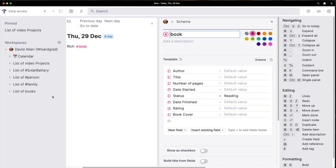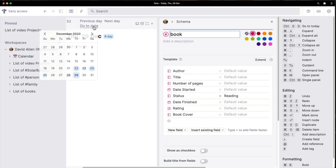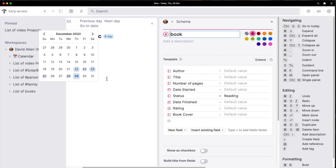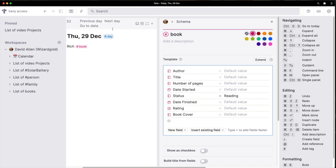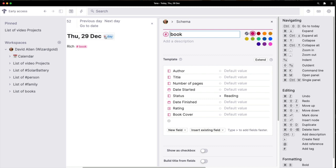A book super tag, for example, can be configured with a title, author, status, number of pages, and date finished. That could work out quite nicely. In the calendar there are options at the top to go to the previous or next day and to a specific date. Clicking on these will take you to the specific date, or there's a button there for today.